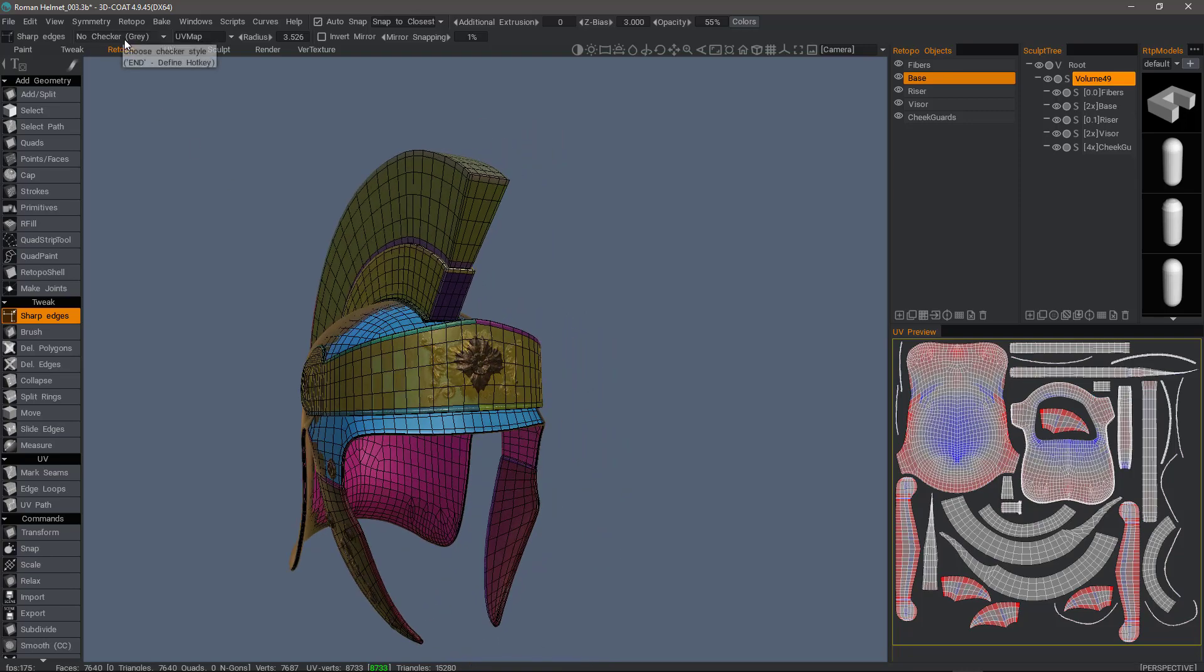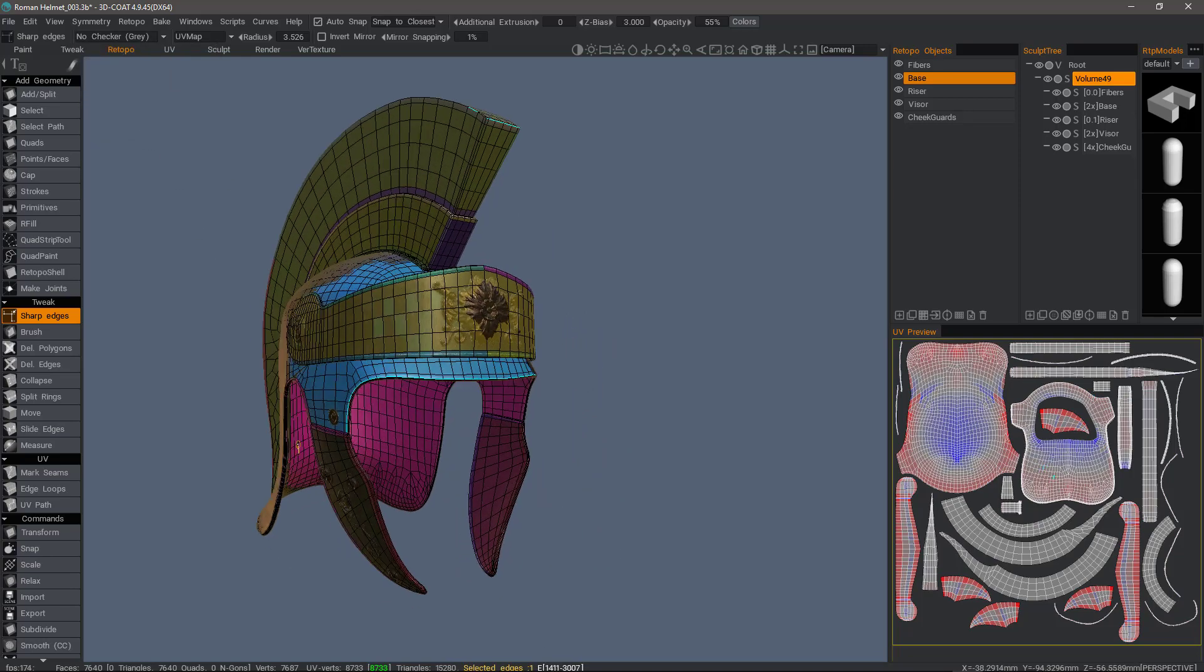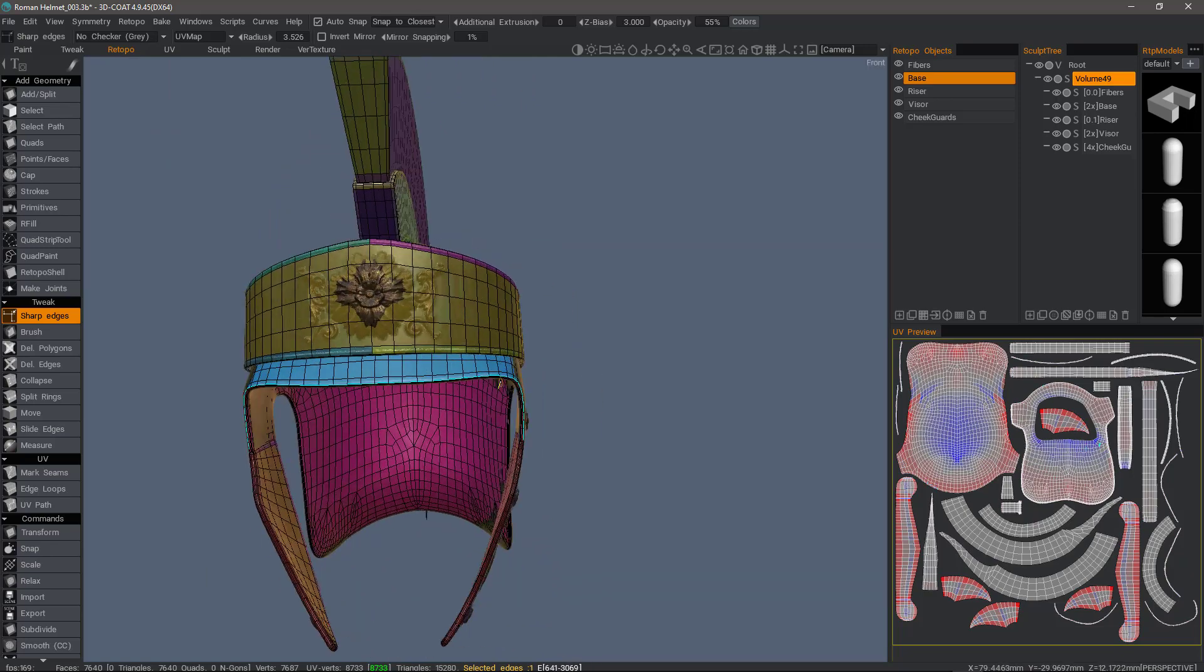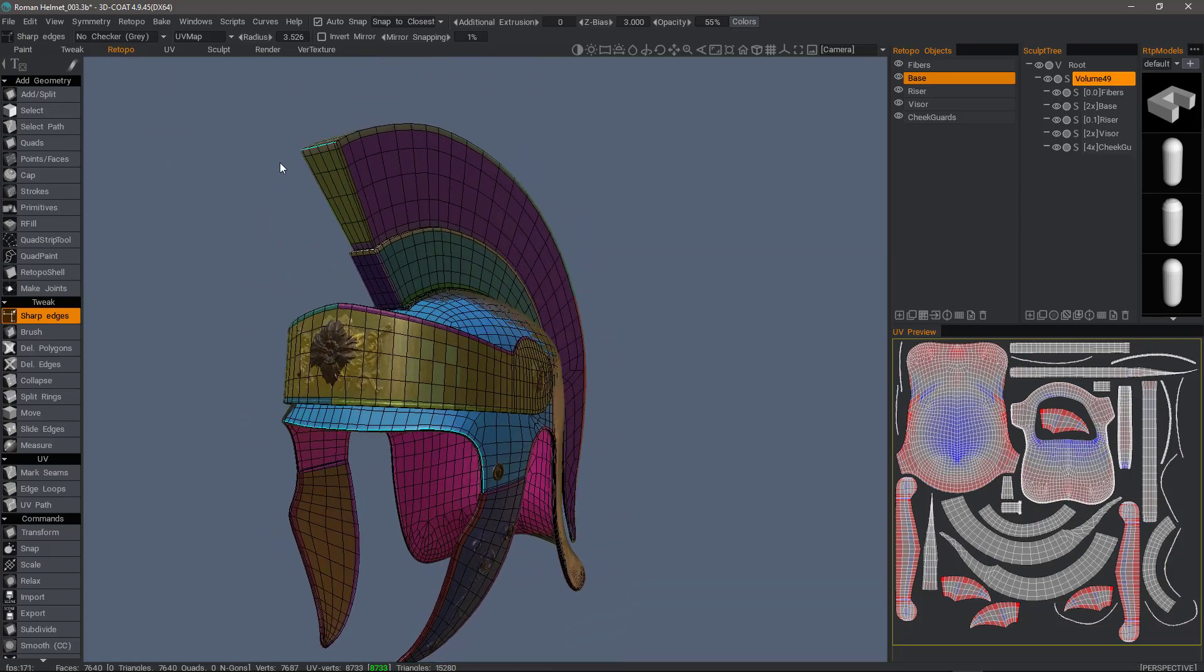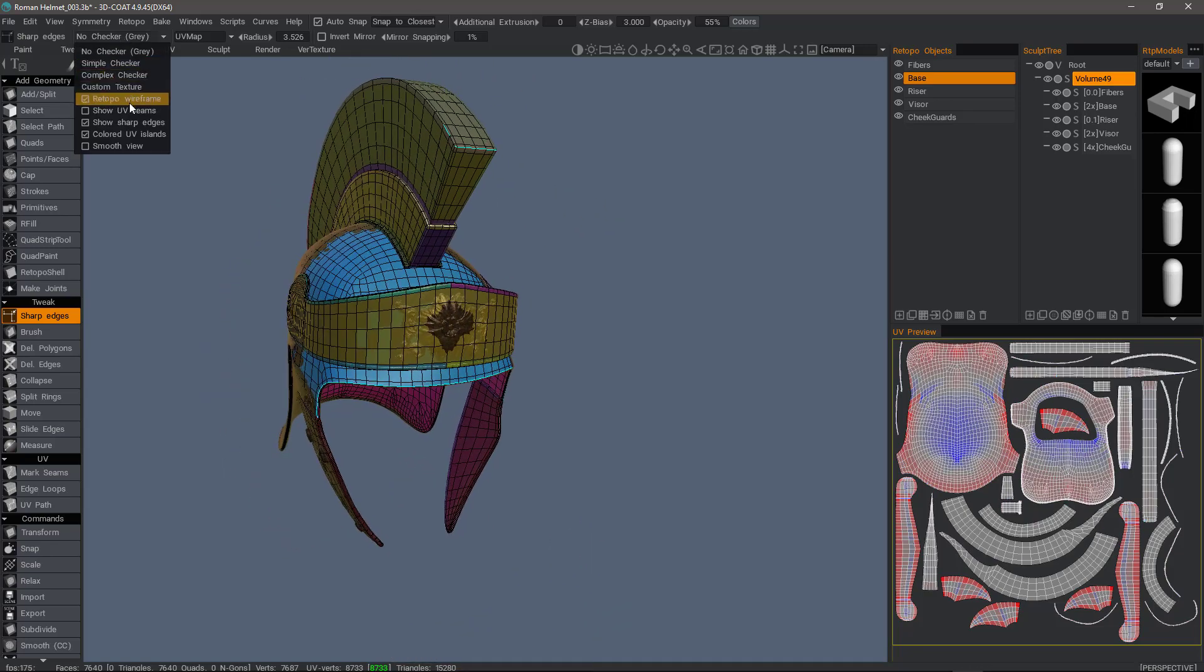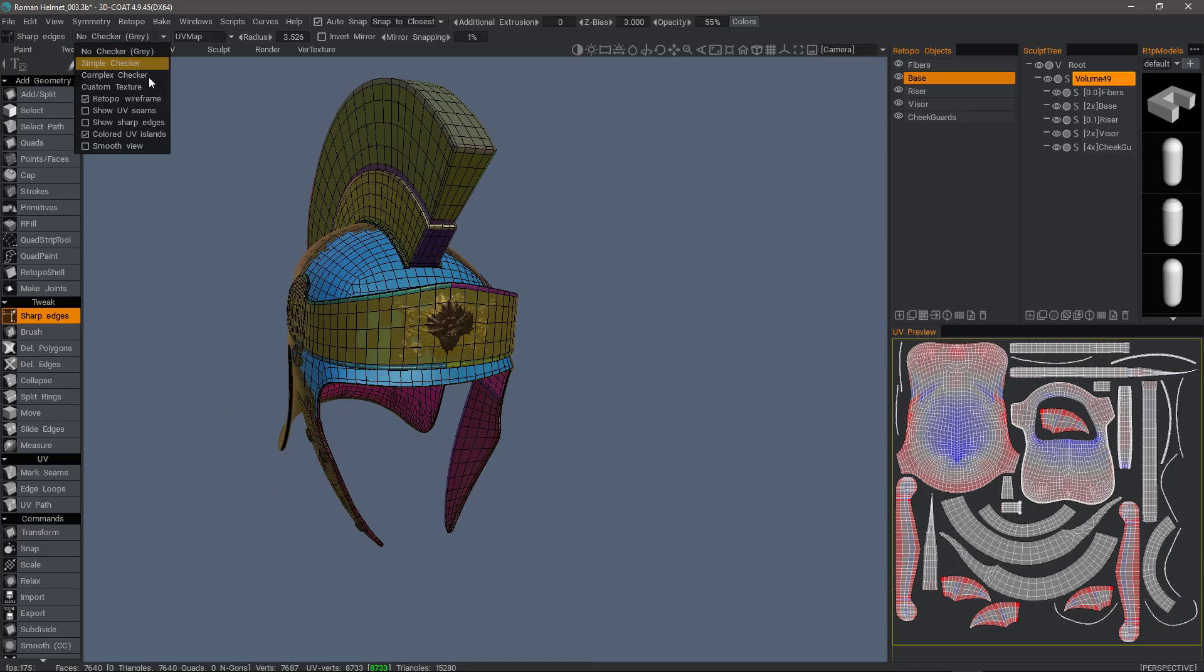For example, if I turn that on, you can see the sharp edges that I've selected previously. So if I don't want to see those, I can uncheck that.